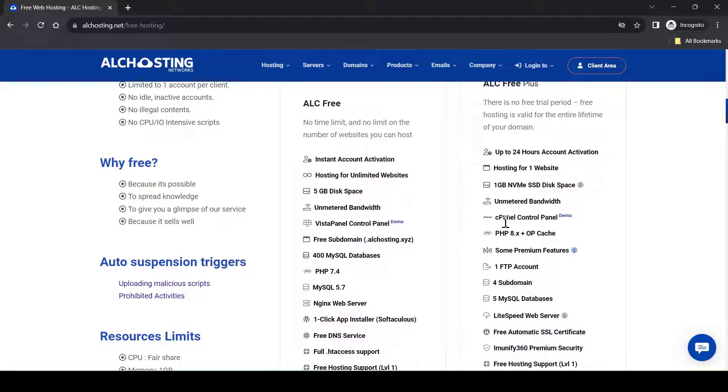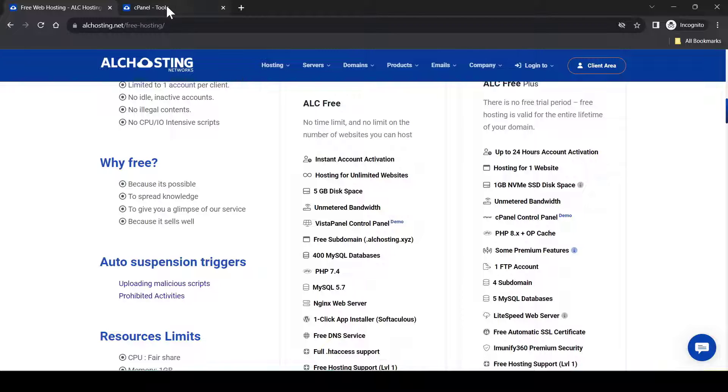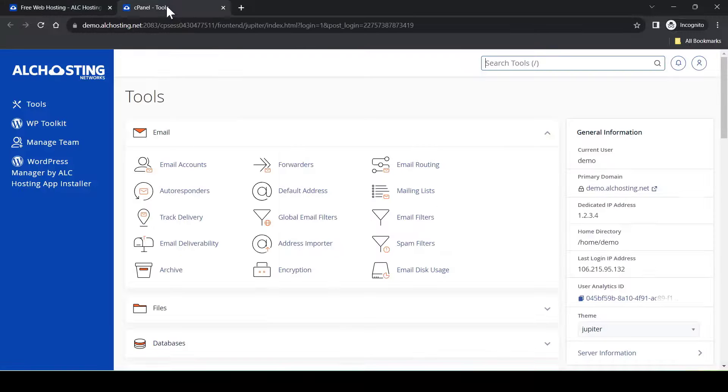The reason why I'm recommending this ALC Free Plus is because they have some of the premium features for free. For example, the cPanel control panel is one of the features that I like. You can click on the demo here to see how the premium cPanel looks like.